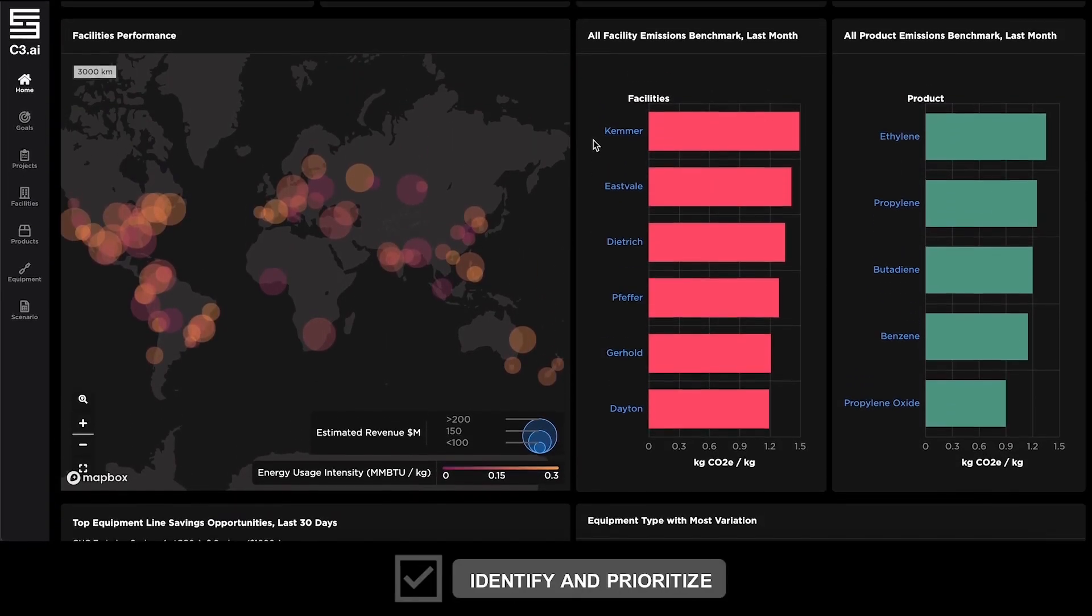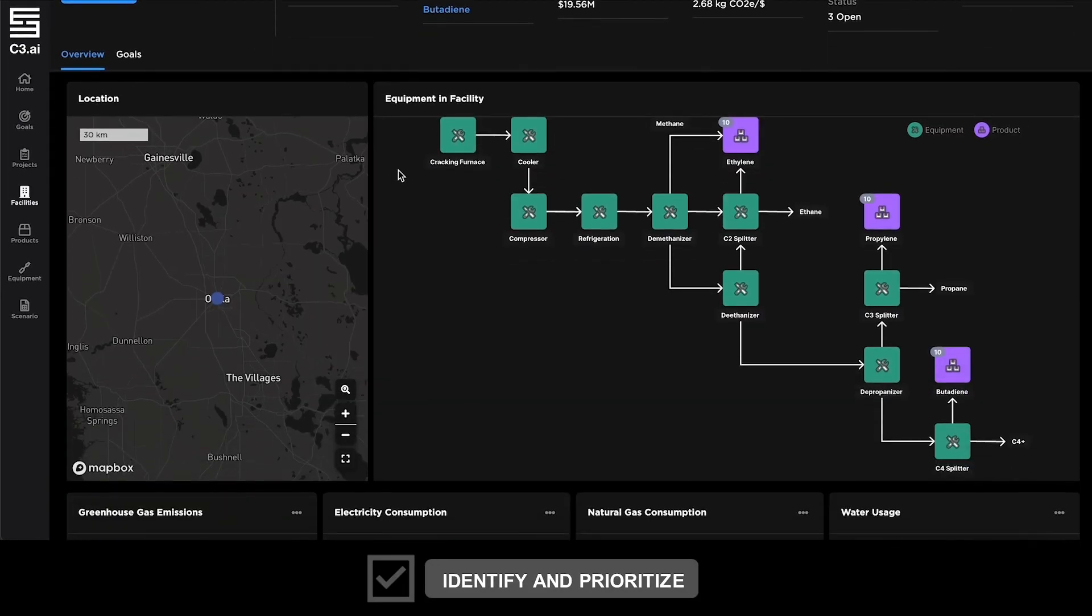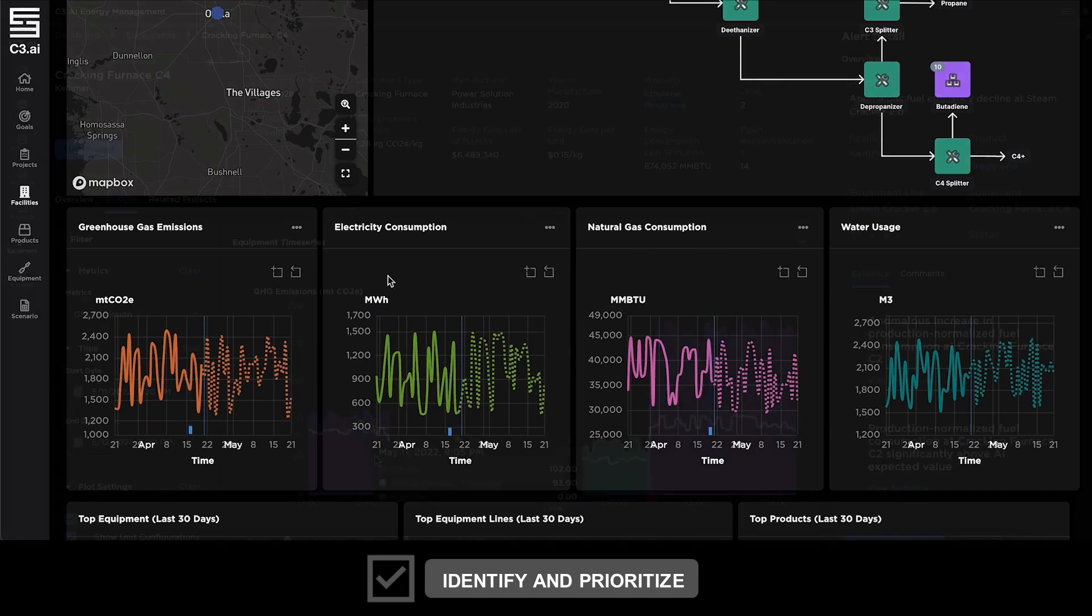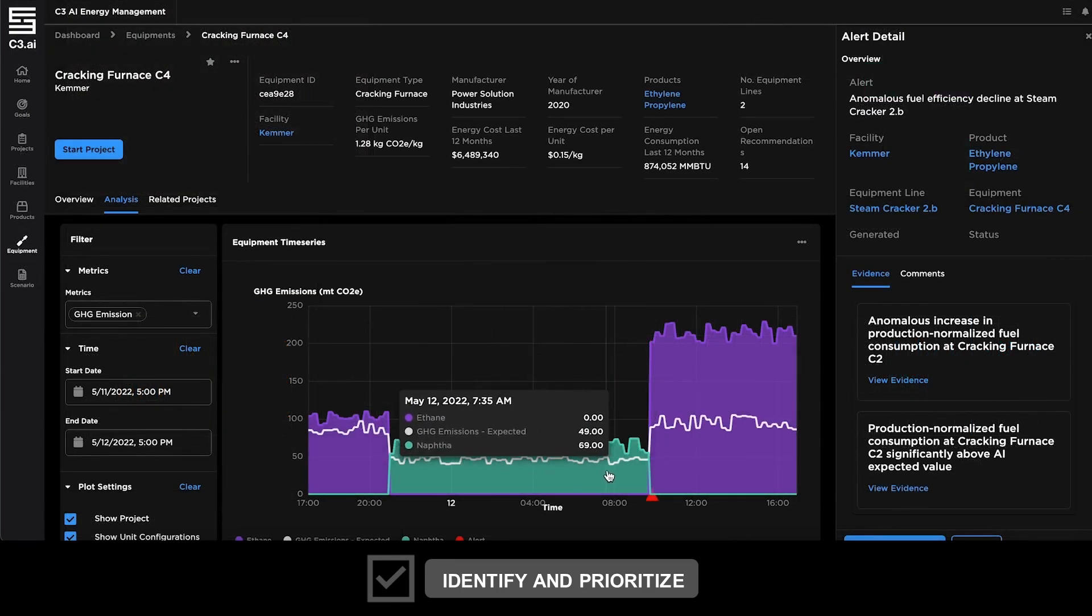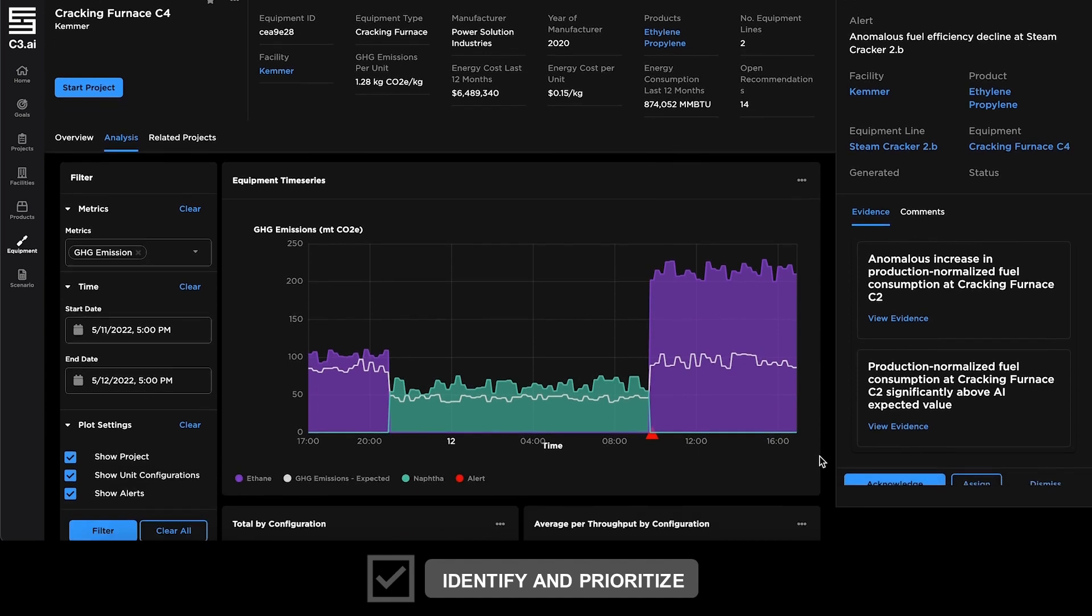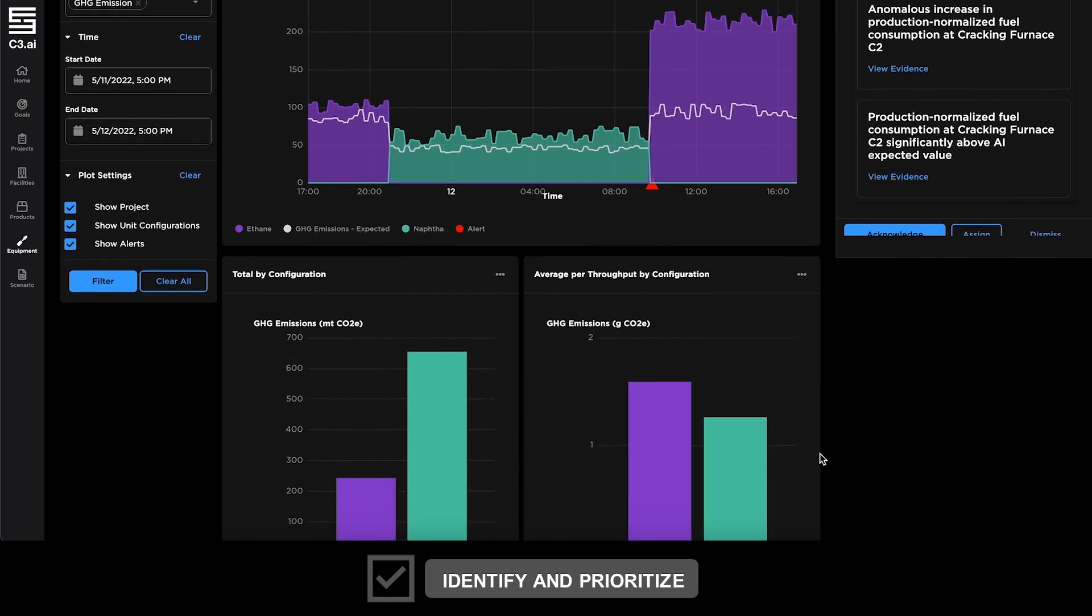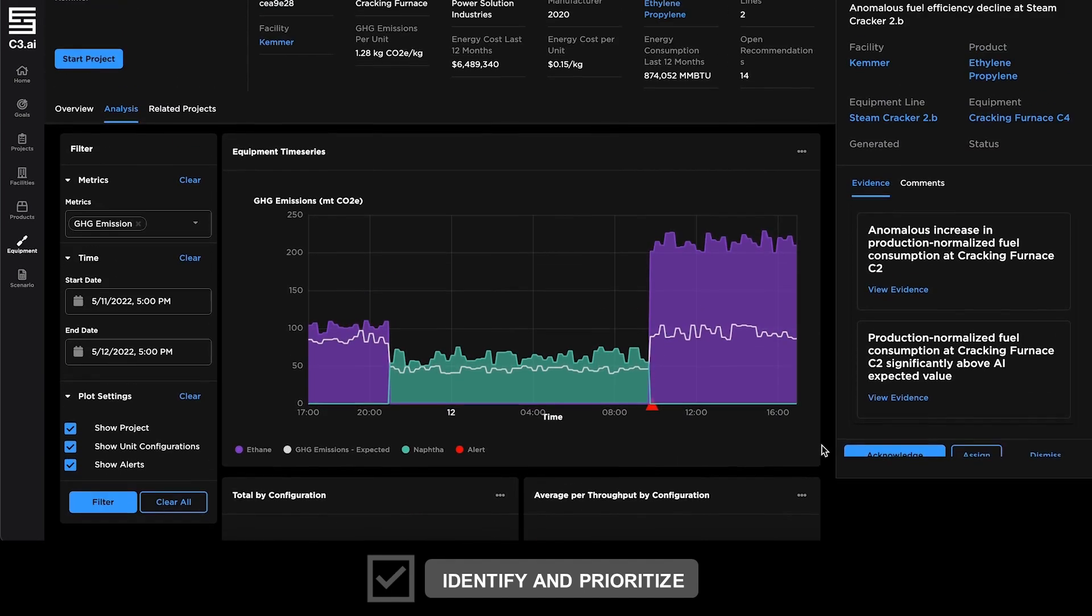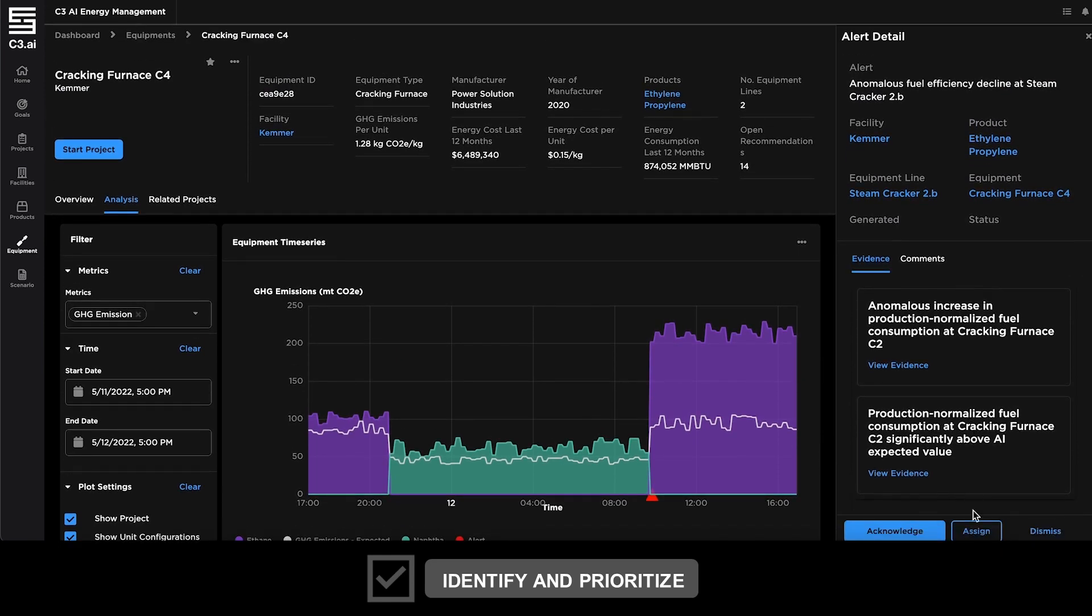C3 AI Energy Management provides a 360-degree view of each plant including energy and emissions baselines and forecasts at the equipment and line level. Plant, facility, and operations managers can leverage the application's equipment efficiency AI analysis, alert evidence packages, and project management tools to plan new initiatives and resolve issues as they arise.